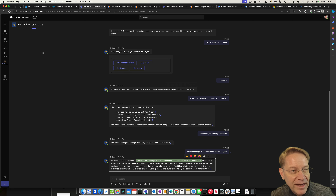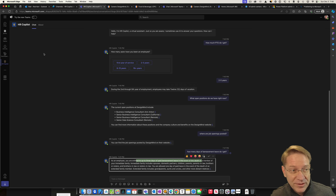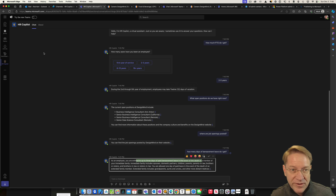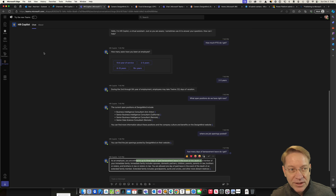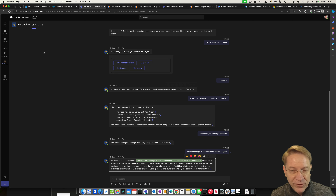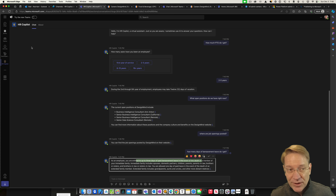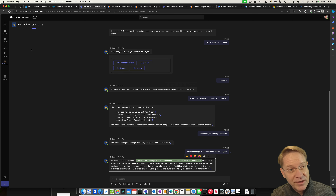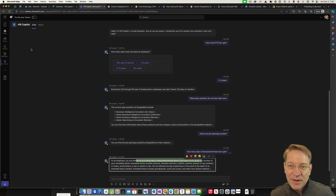So that's our copilot created pretty quickly using several different techniques: generative AI from a website, generative AI from a document, and custom topics controlled through a flowchart in Copilot Studio itself. I hope you found that interesting or at least learned something — see you next time.